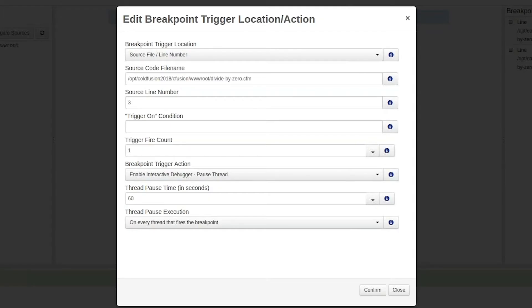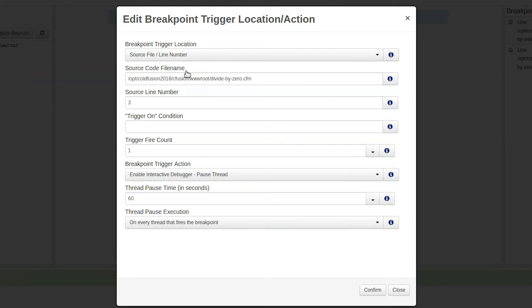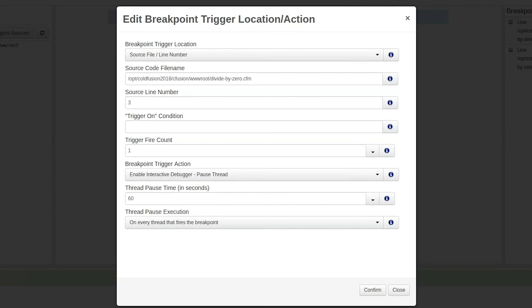The edit breakpoint dialog shows us the default settings which will be used when triggering a trace point. The first variable indicates where the trace point should fire. We can see source code file name selected, which is the name of the file we would like to debug. The source line number shows the line we selected earlier, which was line 3.